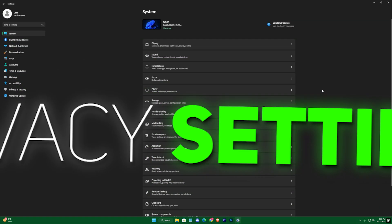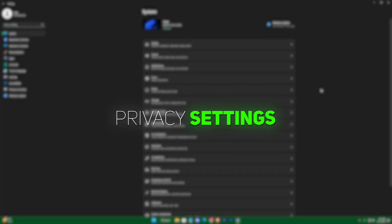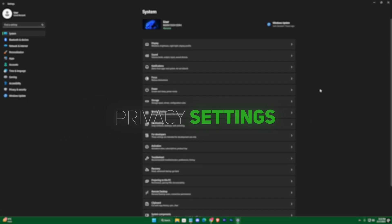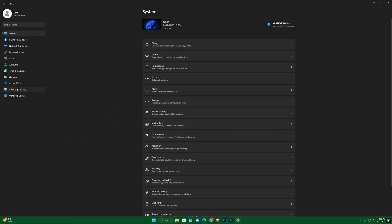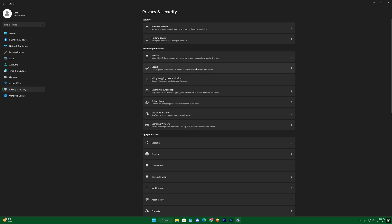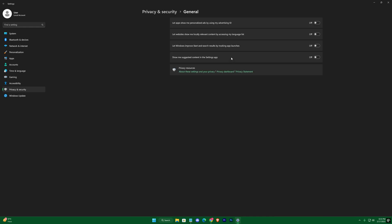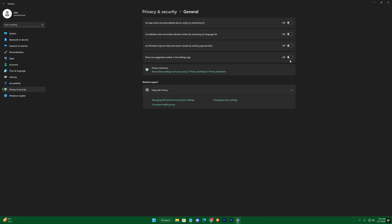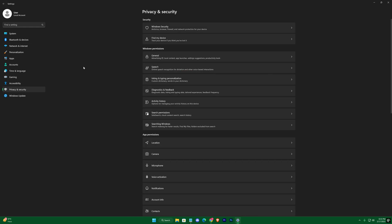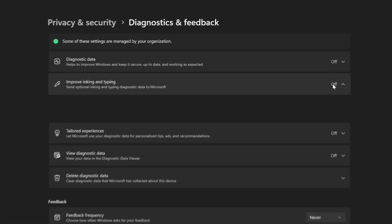We then move on to Privacy Settings, where under the General and Diagnostics and Feedback sections, turn all options off. This prevents Windows from using extra CPU and network resources to send data in the background, so more resources are available for gaming.